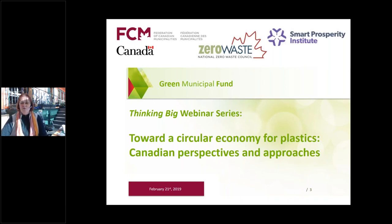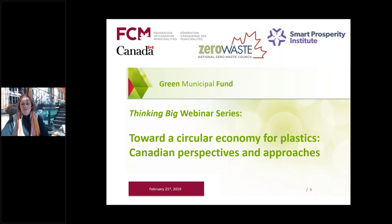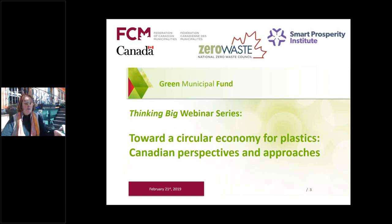Welcome to 'Towards the Circular Economy for Plastics: Canadian Perspectives and Approaches.' My name is Christina Seidel, your moderator for today's webinar, here on behalf of the National Zero Waste Council where I'm co-chair of the Circular Economy Working Group, and also Executive Director of the Recycling Council of Alberta. This webinar is put forward by the Federation of Canadian Municipalities, the National Zero Waste Council, and the Smart Prosperity Institute.